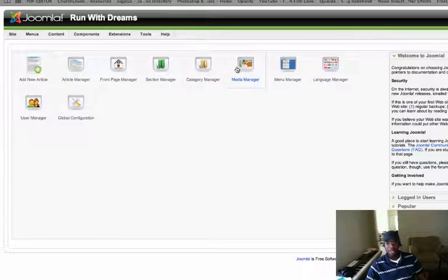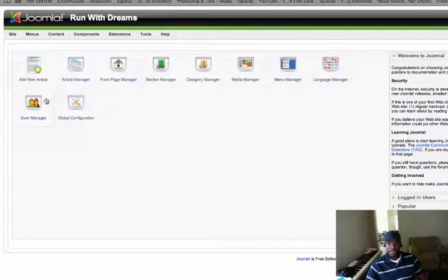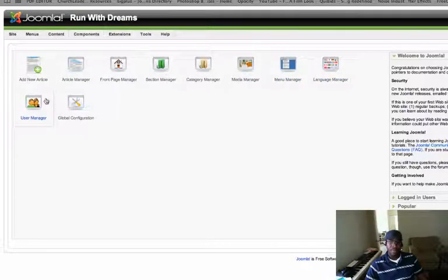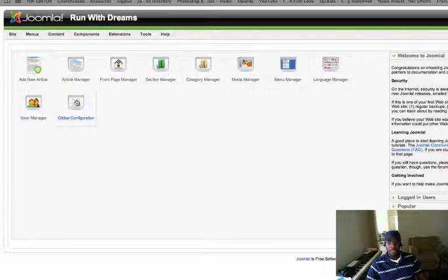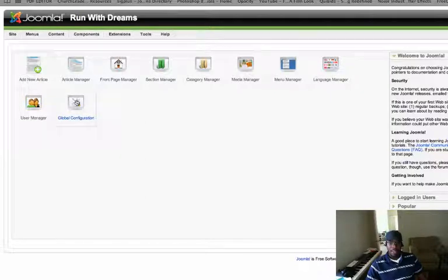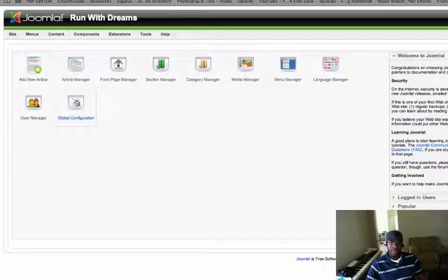Media Manager is where you put in all your pictures. Menu Manager, Language Manager, User Manager where you can add new users to your site, and Global Configuration. Global Configuration is where you determine the name of your site, the keywords of your site, the description of your site, and other things which we will cover later.